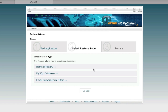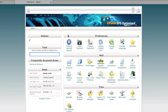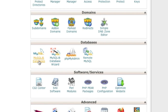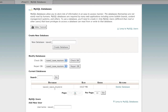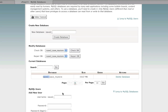Now go back to the home screen and into MySQL databases to confirm the database is there. As you can see, the name of my database changed due to my home directory changing, and my username will be different as well. If you can set up your new hosting account with the same username as the old one — some hosts let you choose — it would be wise to do so to avoid changes to configuration files.